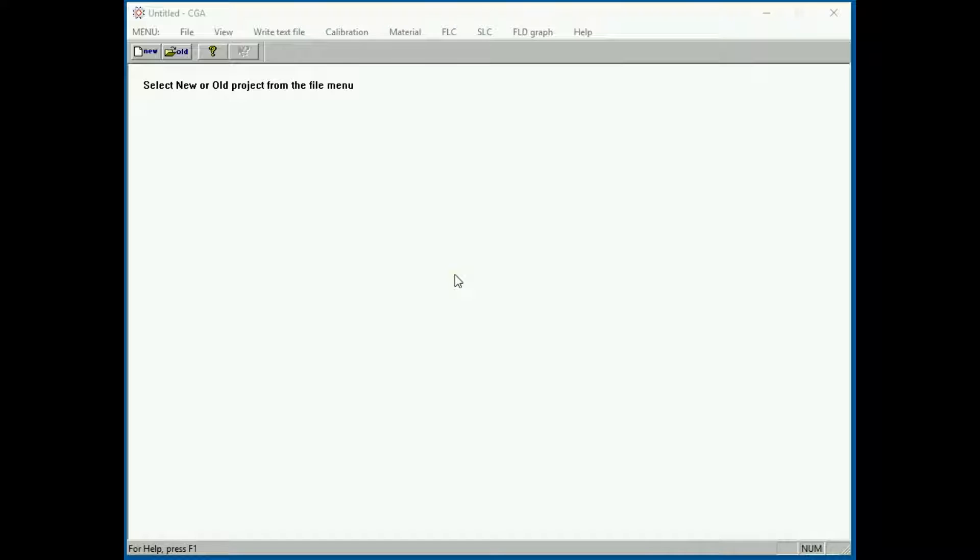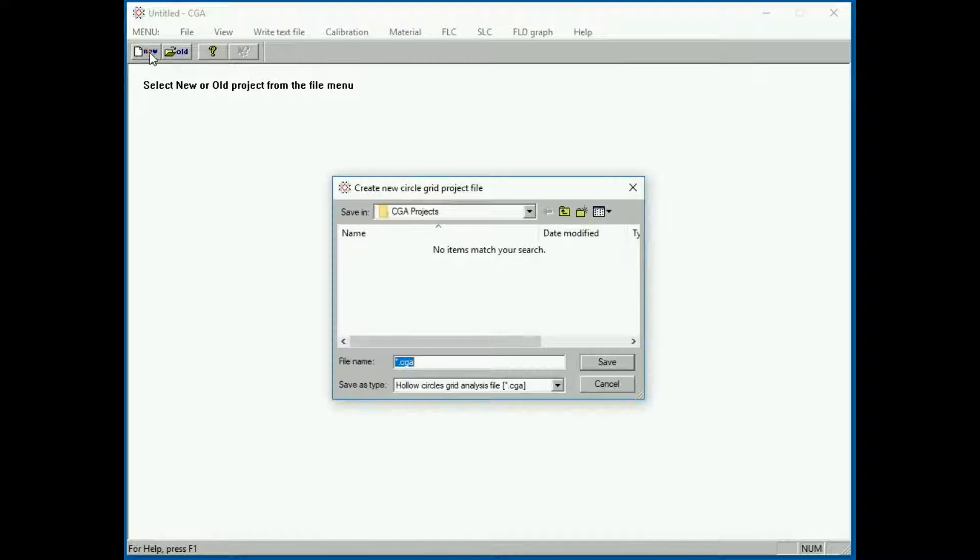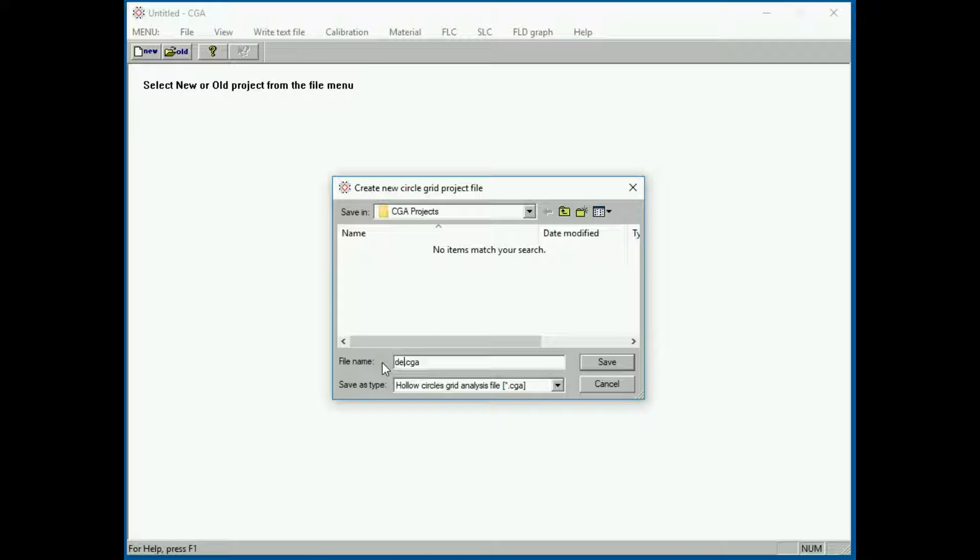This brings up the CGA window. To start a new project, press New, type in the name. I'll select Demo.